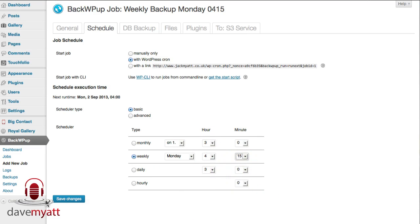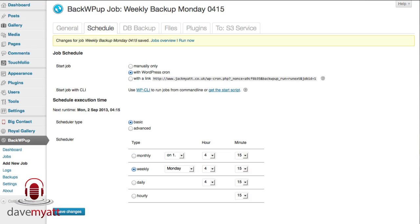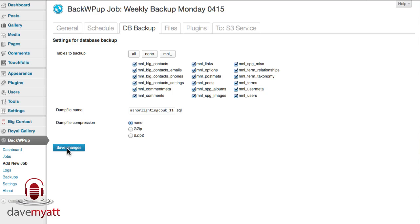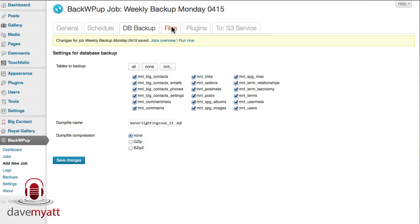Next I will show you the database backup tab. If you want to override anything or remove anything out of this backup for any particular reason then you can do. No dump file compression, save changes just for belt and braces. I just find that a good habit to get into.